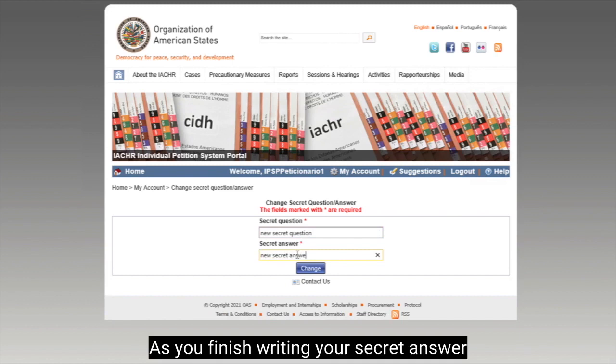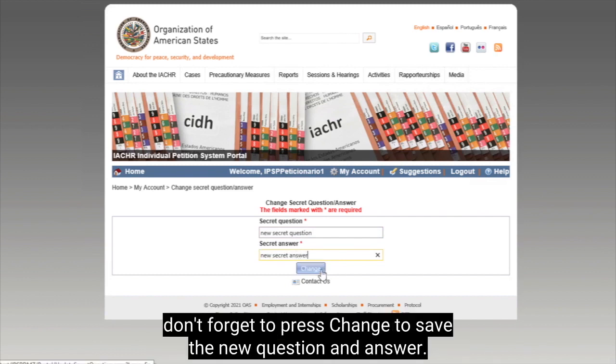As you finish writing your secret answer, don't forget to press change to save the new question and answer. Thank you!